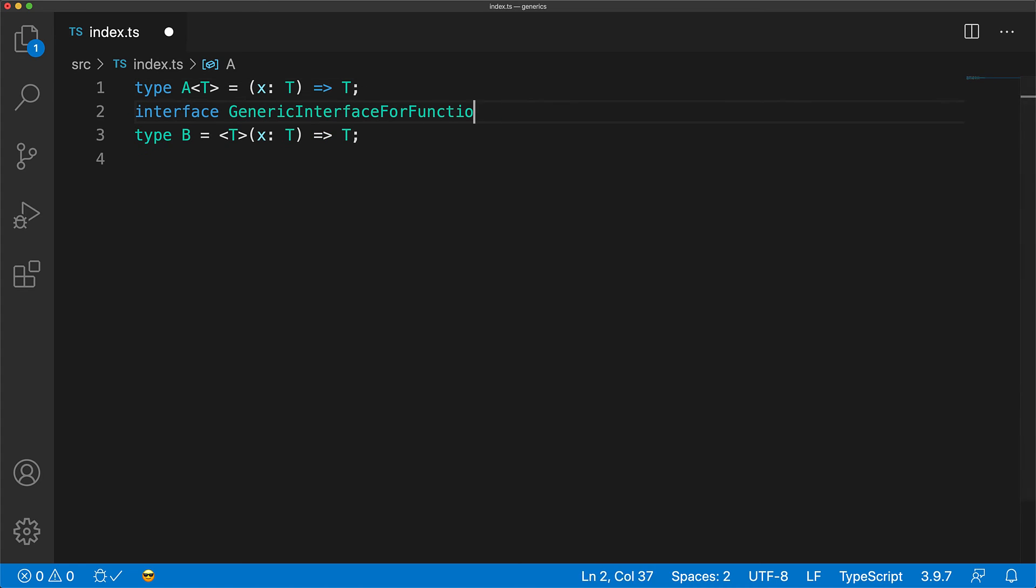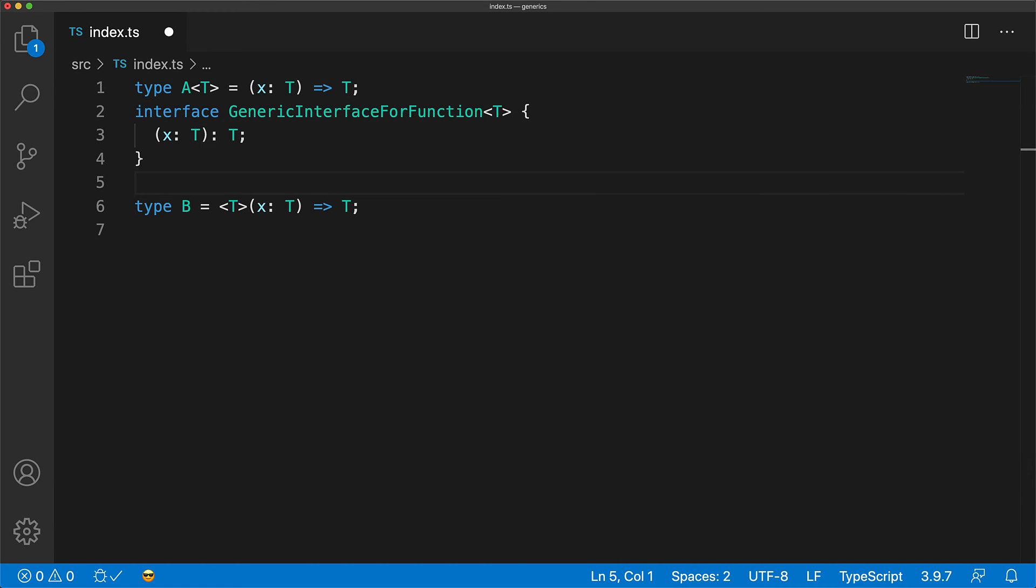The interface equivalent for type A would be a generic interface for a function that takes a generic argument T and then has a single call signature which takes an argument of type T and returns the result of type T.